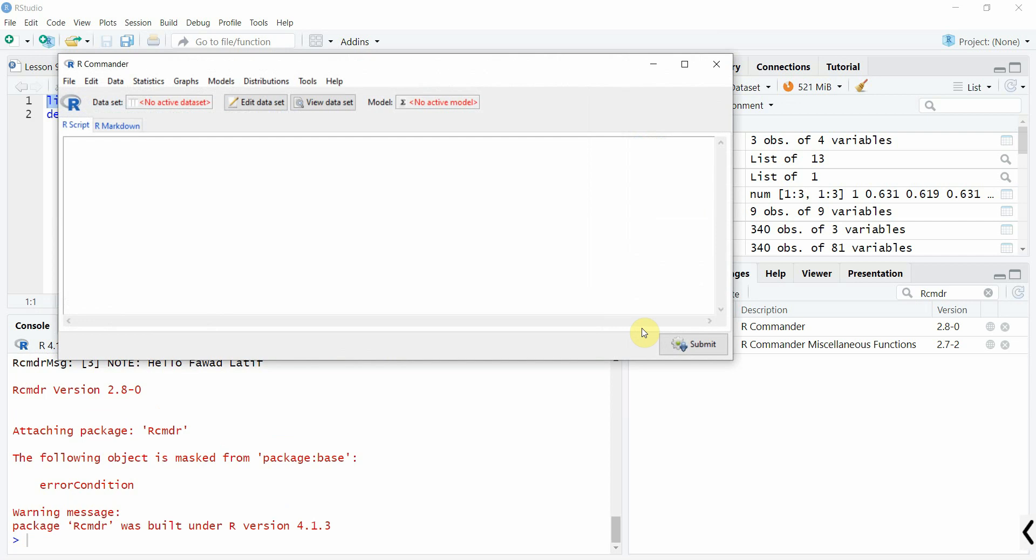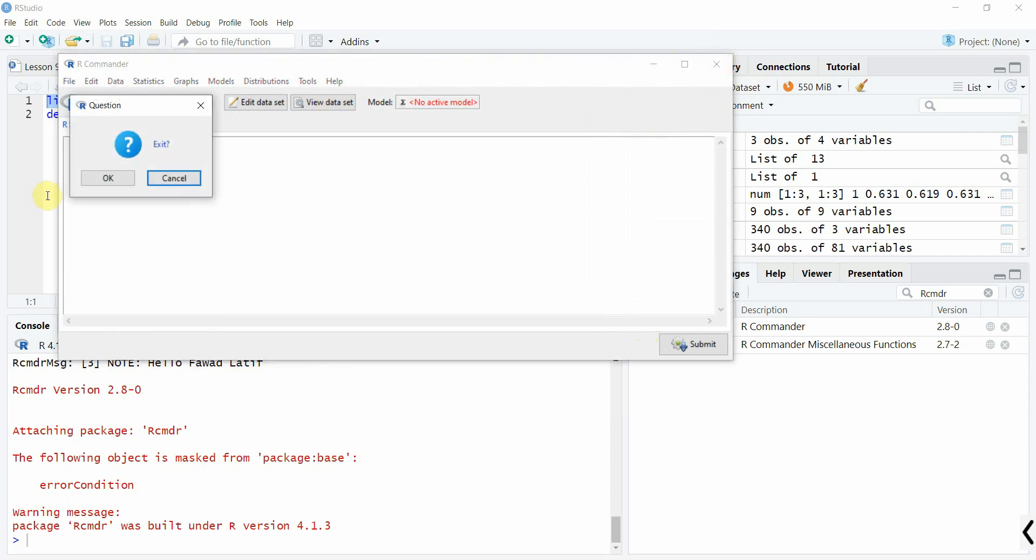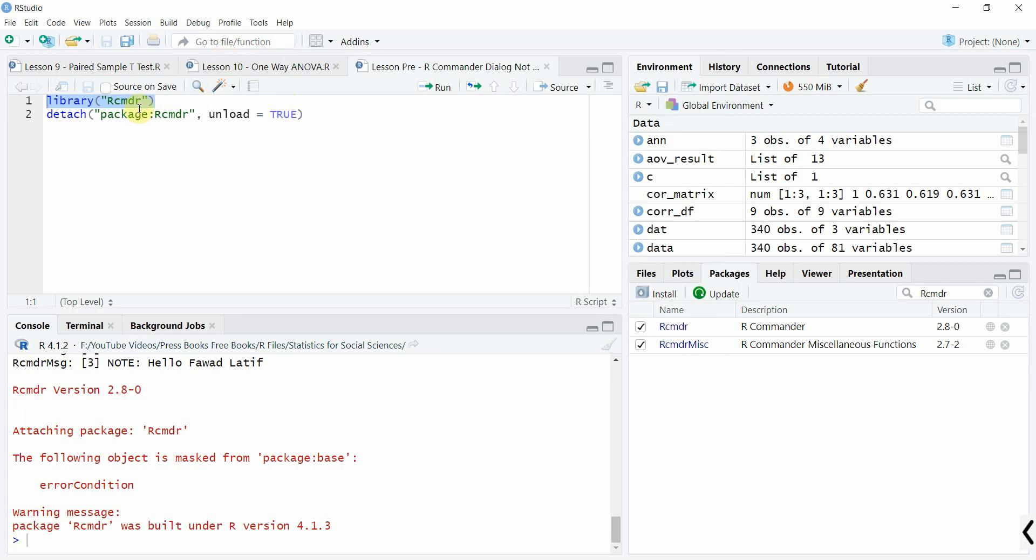So you can do it like this as well. This is how you can run rcmdr if it's not opening from your script file. Thank you very much, I'll see you next time.